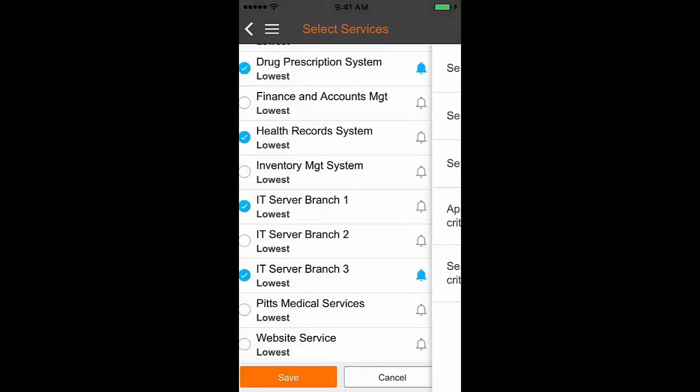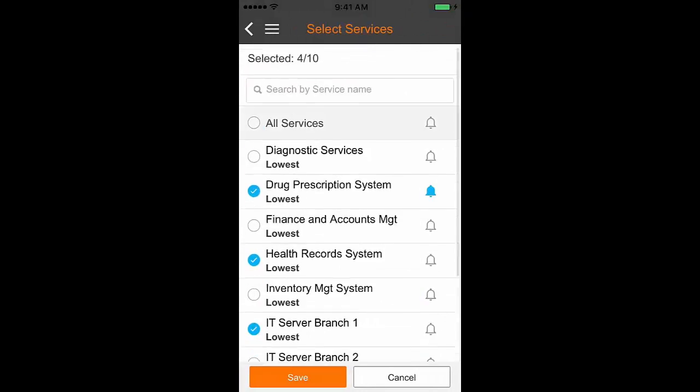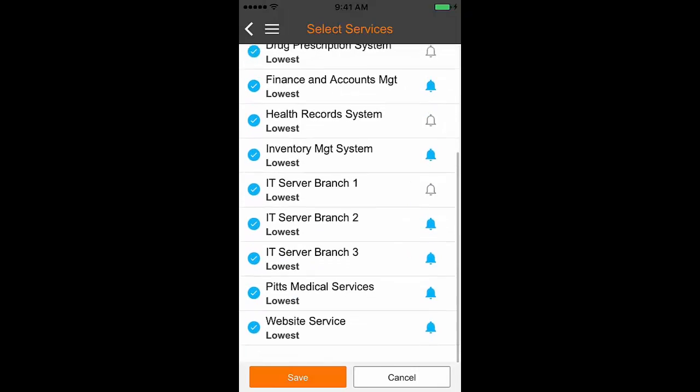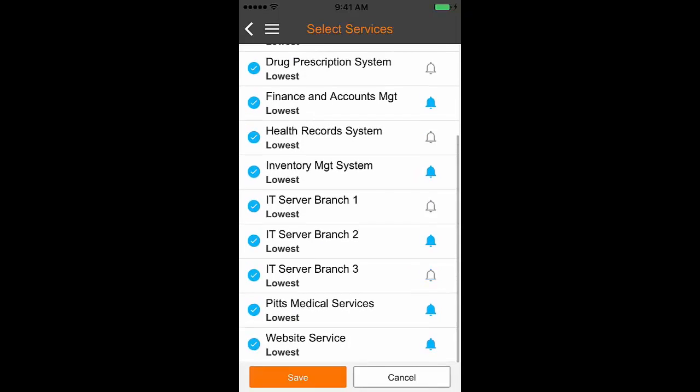You can enable the notification anytime by tapping on the bell icon again. Remember, if you select the All Services option, then all the currently listed services get selected. Now let us proceed to goal number two: selecting the notification criteria, and learn the steps to achieve this goal.